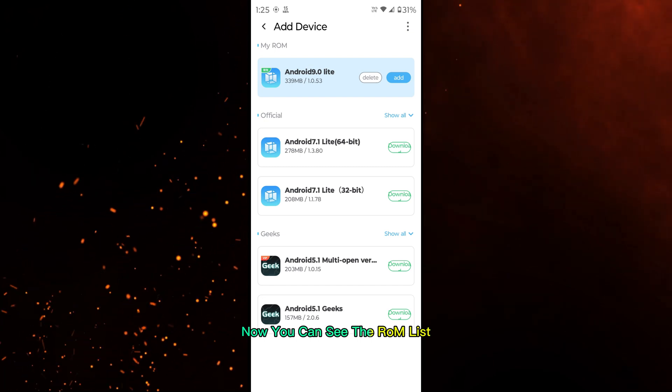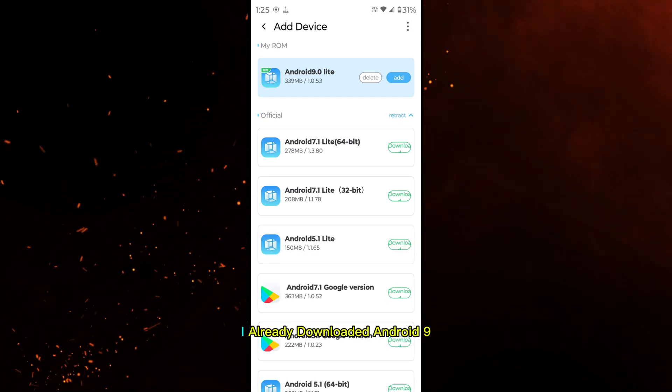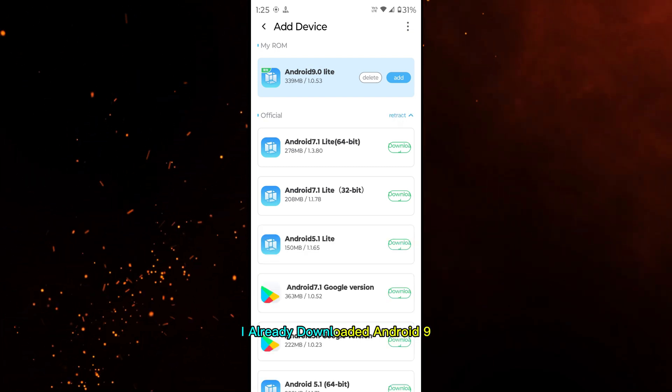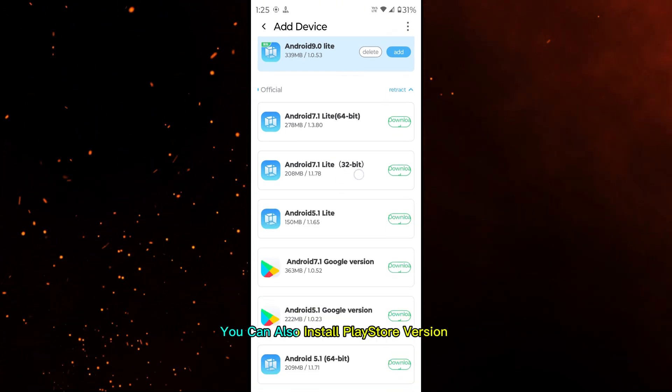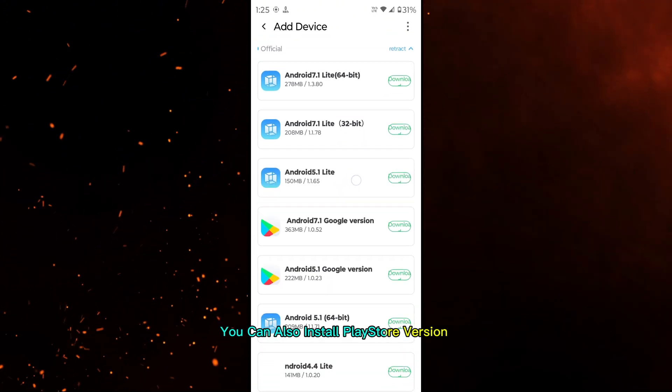Now you can see the ROM list. I already downloaded Android 9. You can also install the Play Store version.